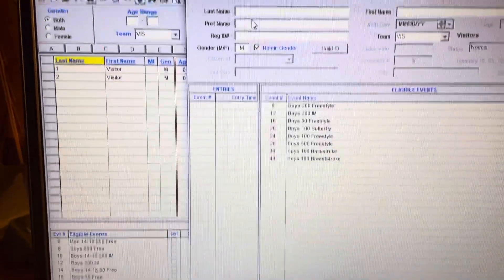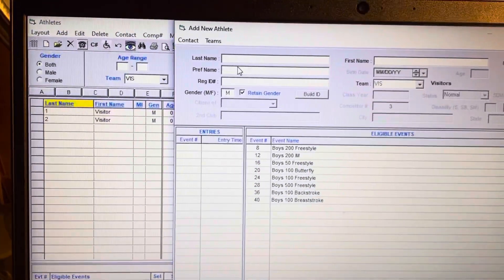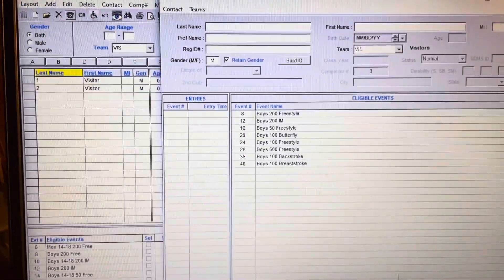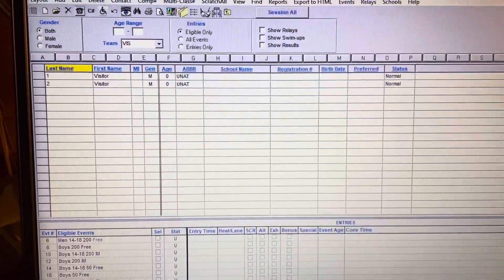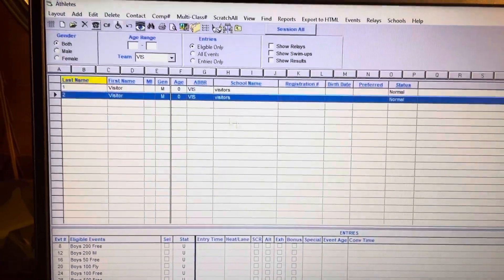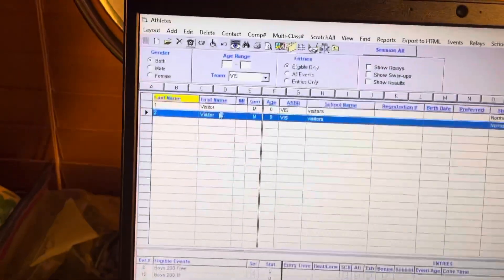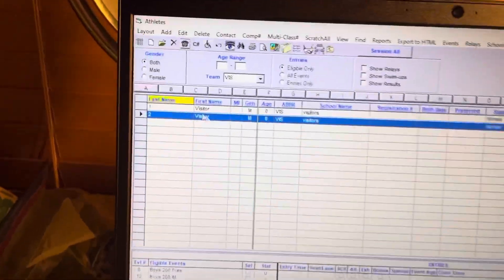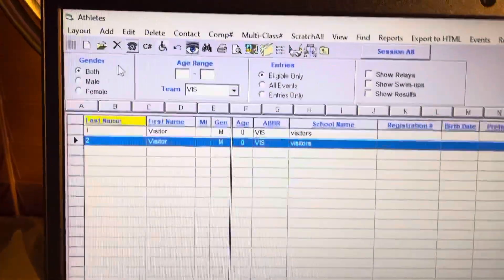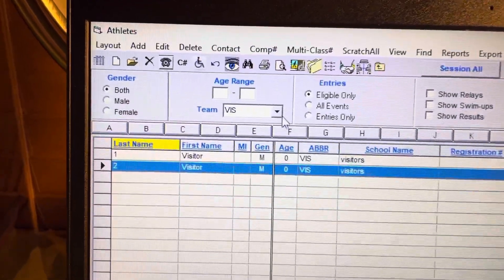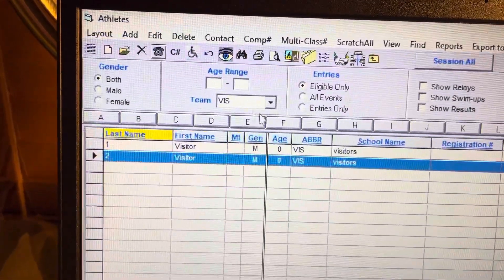I would maybe put in about twelve and then just cancel. So now if you come up here, you can see that this is the roster for the visiting team.